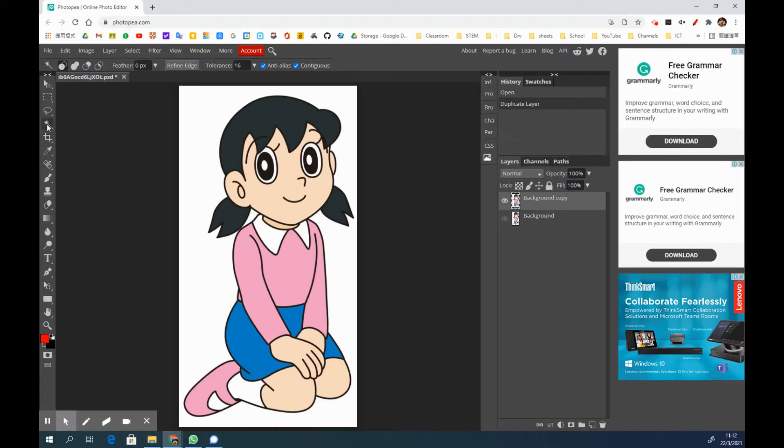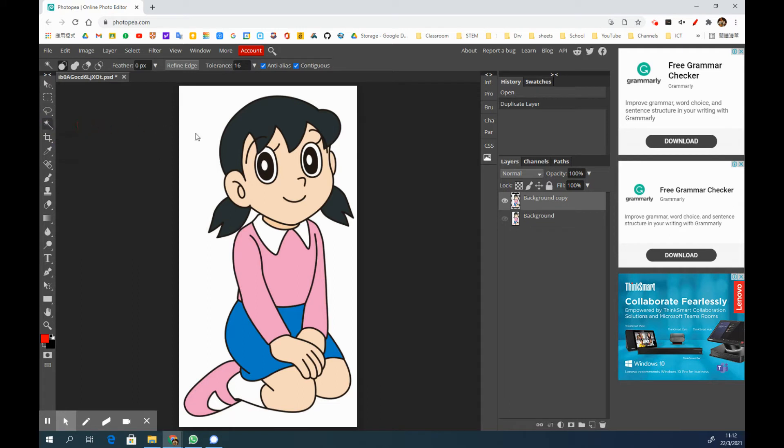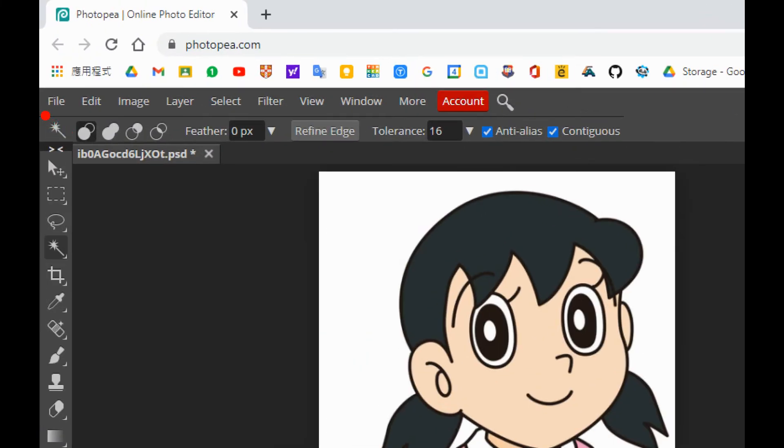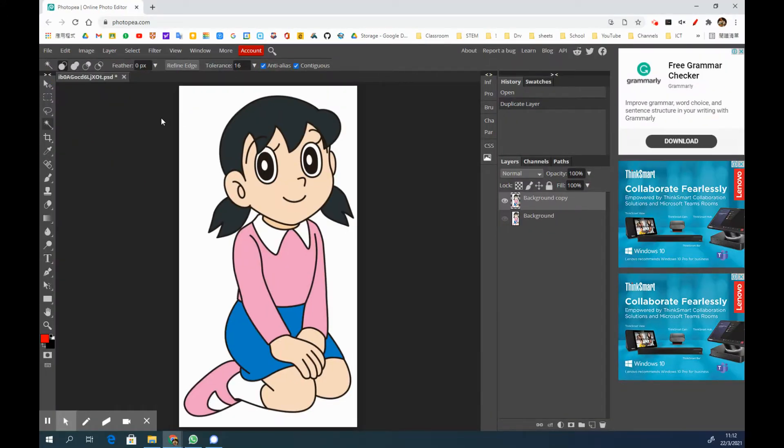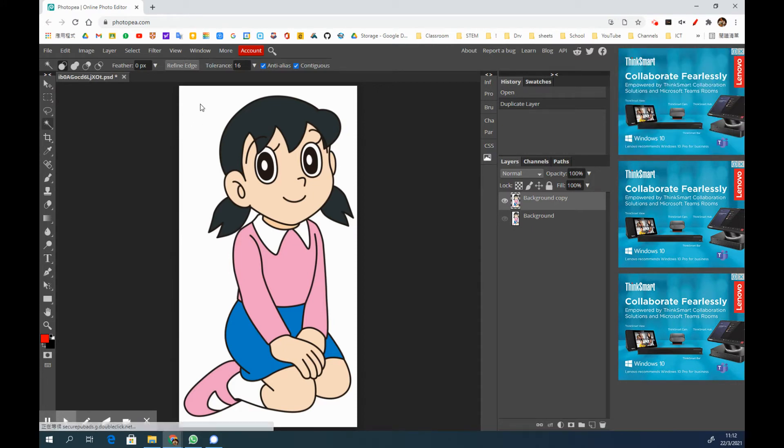We are going to choose the magic wand and you will see it seems nothing happened, right? But you will see this toolbar, it means we are having our magic wand turning on. What we need to do is just use the cursor to simply click on the white background.